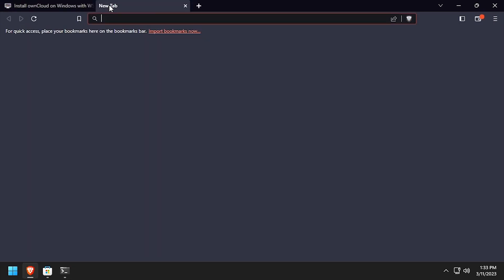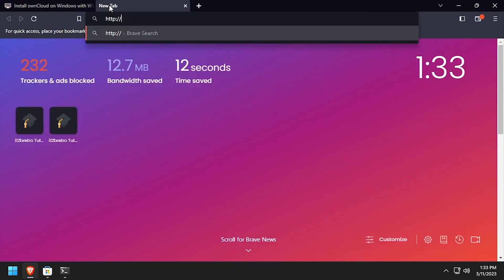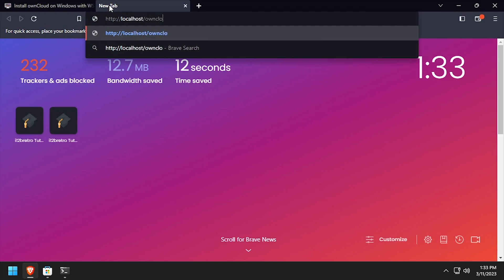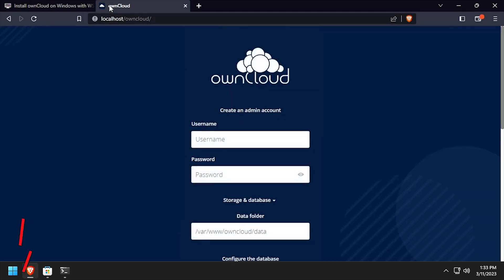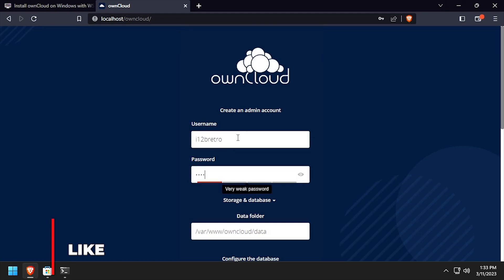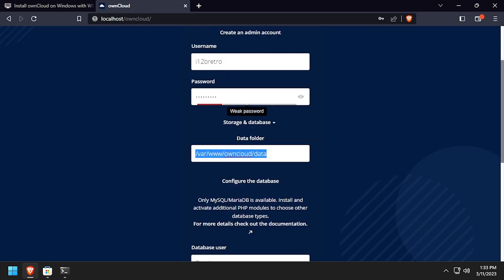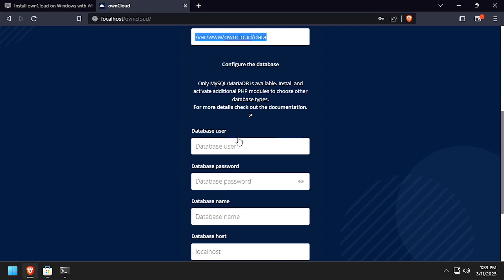Open a web browser and navigate to the DNS or IP address of the host slash owncloud. Create an OwnCloud admin account by entering a username and password, then scroll down.